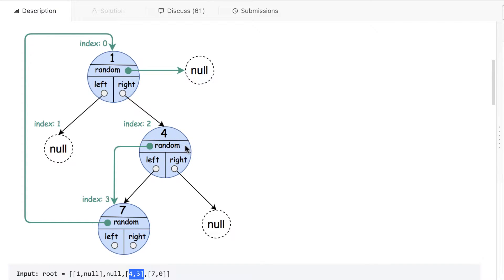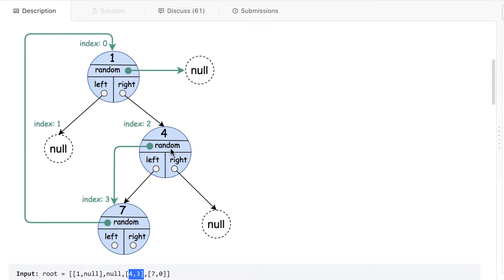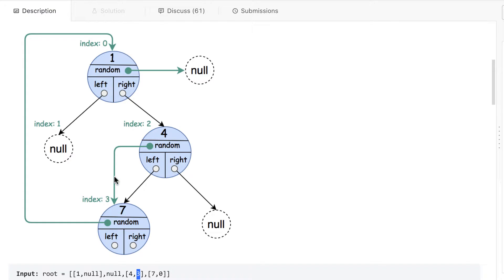And that random on the left, it is another node whose value is seven. And on the right, there is null. This random here, one, this is the one which is pointing to another node, which is on index three. So that random is pointing to that node which is on index three.